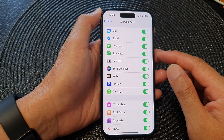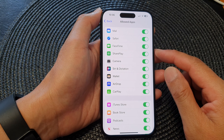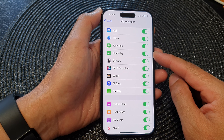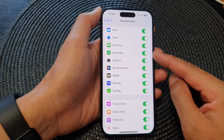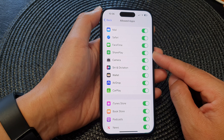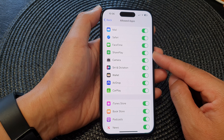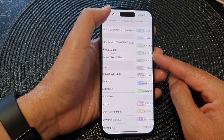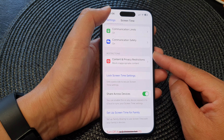Hey guys, in this video we're going to take a look at how you can enable or disable SharePlay on the iPhone 15 series.